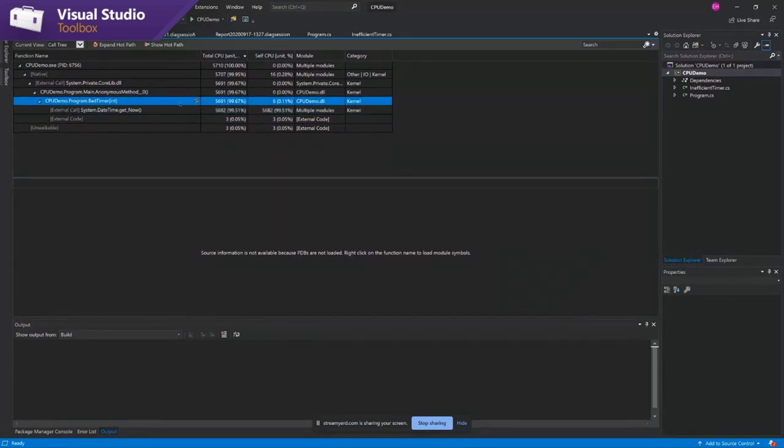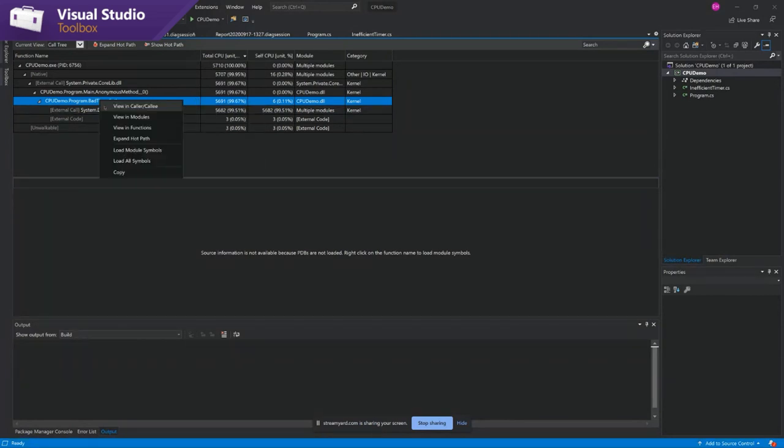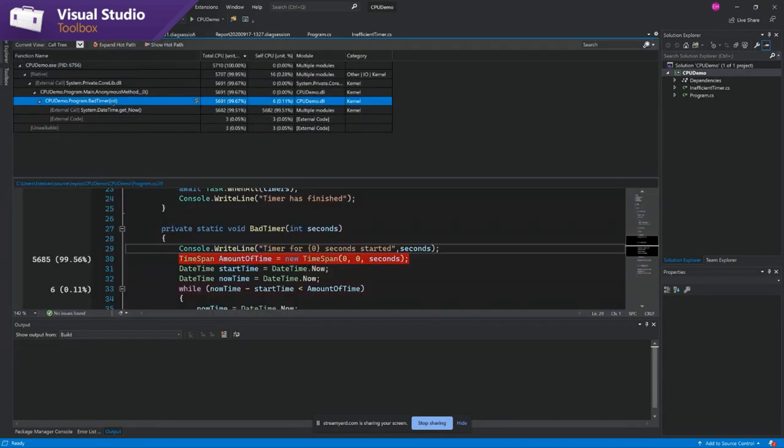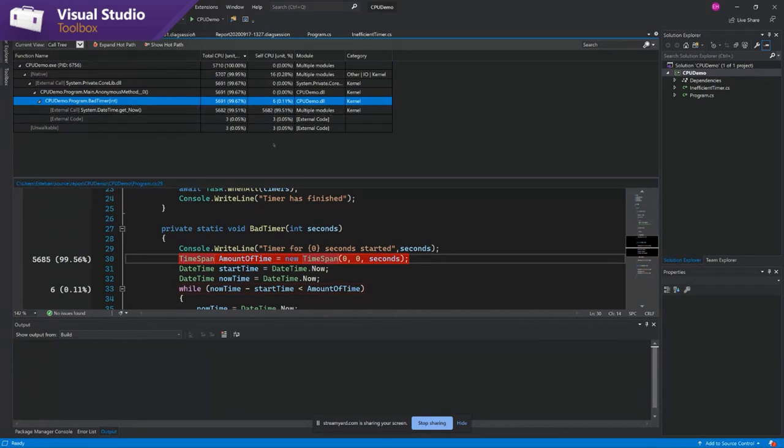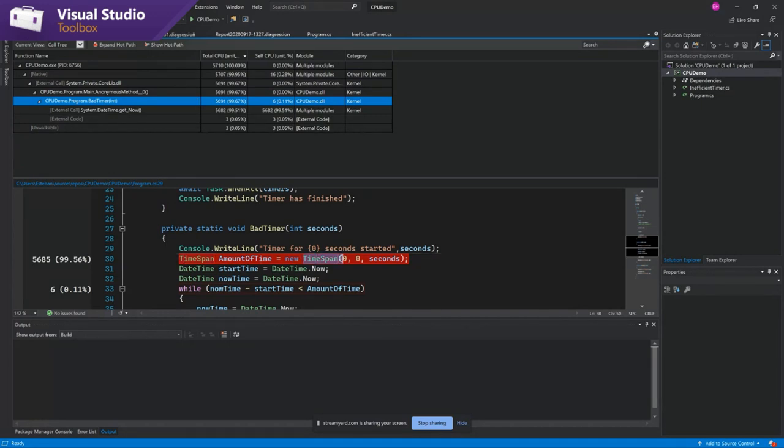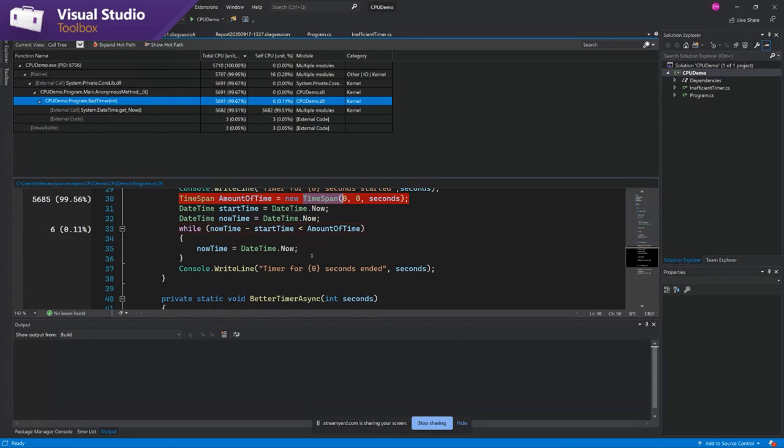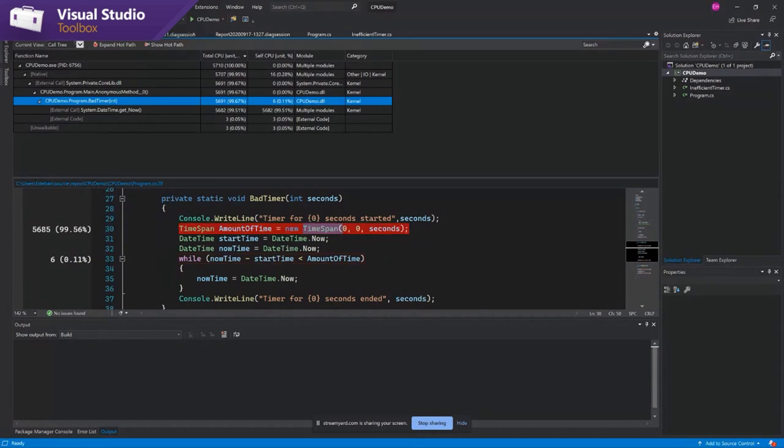And again, you can follow that path down to a call that you might find interesting. And then wherever we can, if we have the symbols, we will show you a preview of your code down in this page and it'll show you exactly what line of code was making that call. So in this example, it looks like this call to get a new timer was happening a bunch of times.